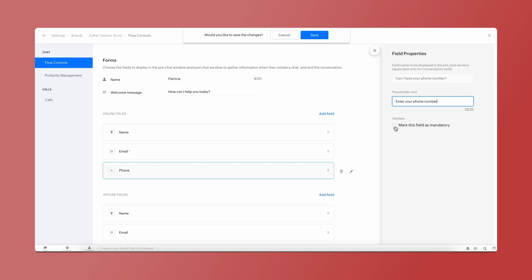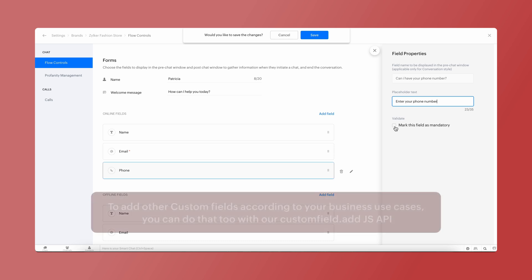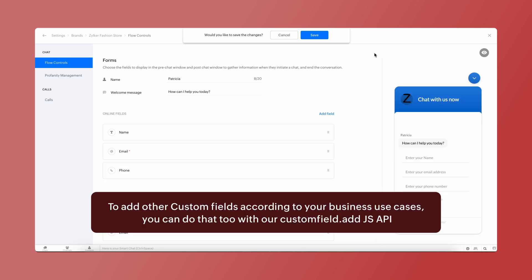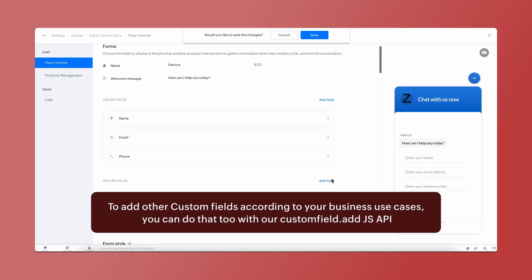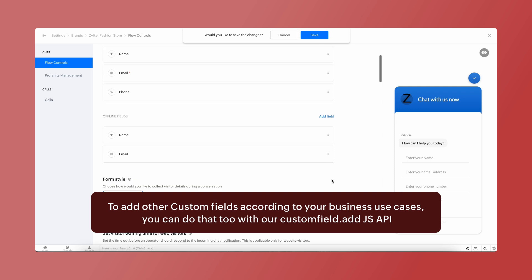You can also choose for the fields to be mandatory to the visitor with the Mark this field as mandatory checkbox. And in case you wanted to add other custom fields according to your business use cases, you can very well do that too with our customfield.add.js API.